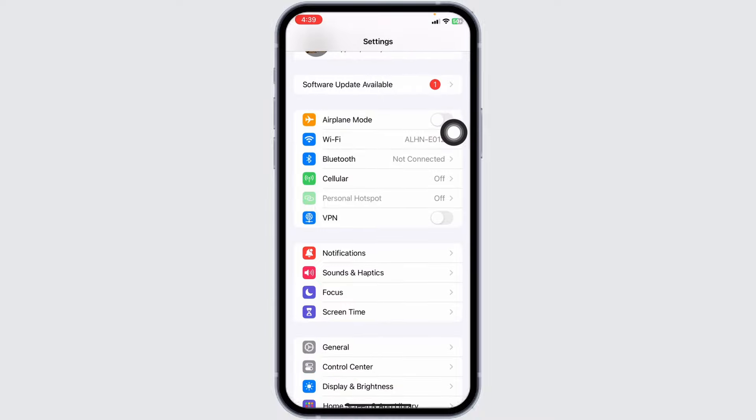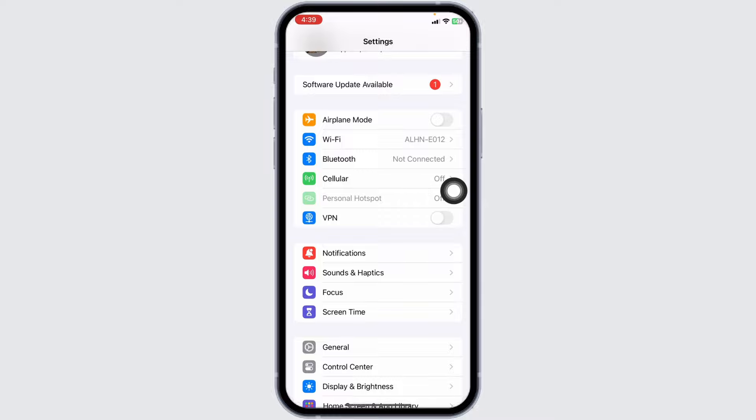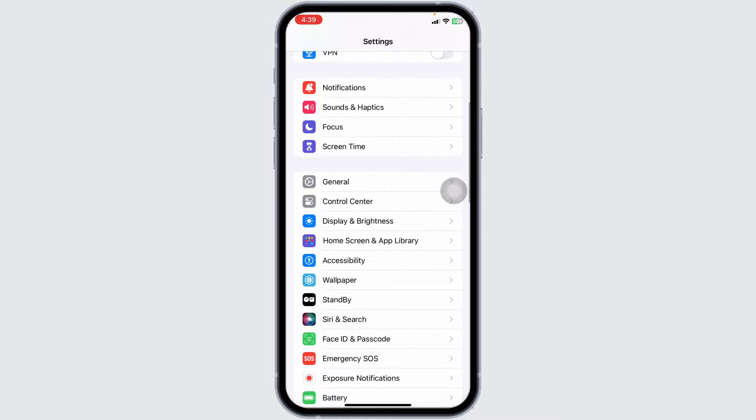Likewise, you can also switch the network. If you're using Wi-Fi, switch it to cellular data. And if you're using cellular data, switch it to Wi-Fi. Once you do that, your problem might be fixed. Heading towards the next solution, scroll down and navigate to the option of General.